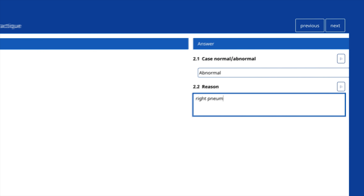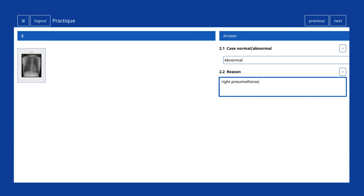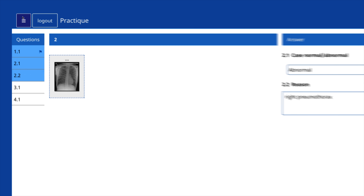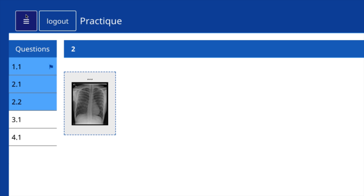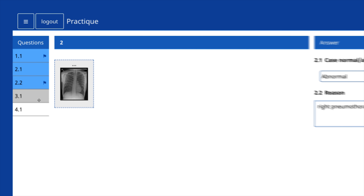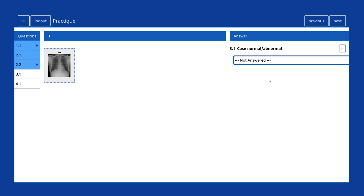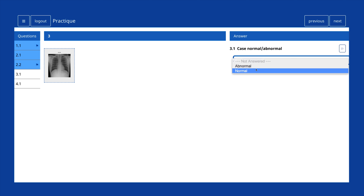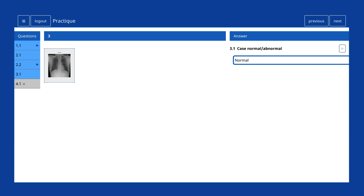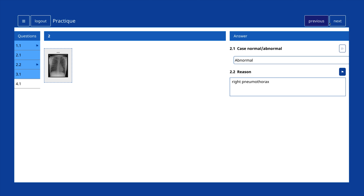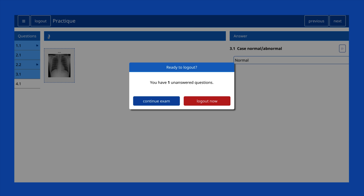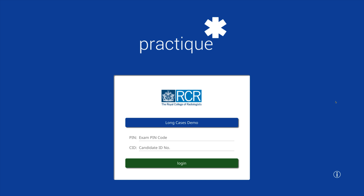As with the anatomy exam, candidates have the option of reviewing the number of answers submitted using the list view on the left-hand side. Questions shaded in blue indicate that an answer has been submitted. Candidates can also use this list to skip to a particular question, as an alternative to moving through the exam in chronological order using the previous and next buttons. Logging out of the rapid reporting exam is achieved the same way as the other exams, by clicking the button on the top left-hand side of the screen. That concludes the RCR's automated exams instructional video.